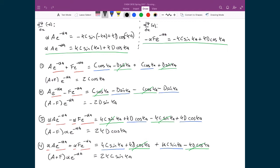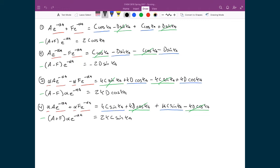Now we have these four equations — one, two, three, and four. Looking at equations one and four, we have (a + f) on the left-hand side and c on the right-hand side. Looking at equations three and two, we have (a - f) on the left-hand side and d on the right-hand side. So if we divide equation four by one, and equation three by two, we should get rid of all of those constants.